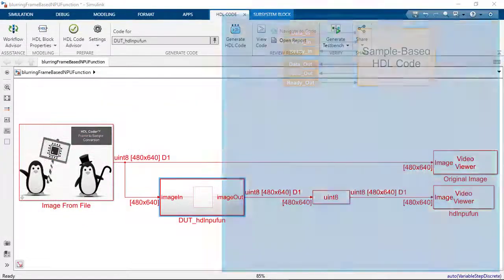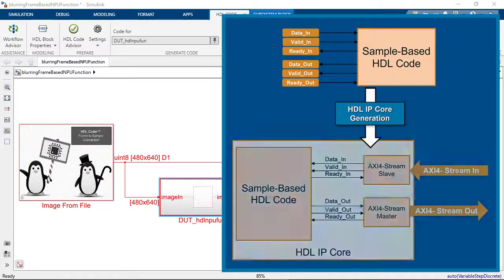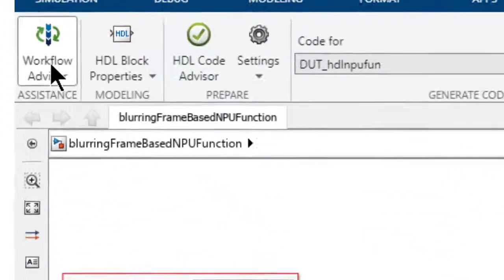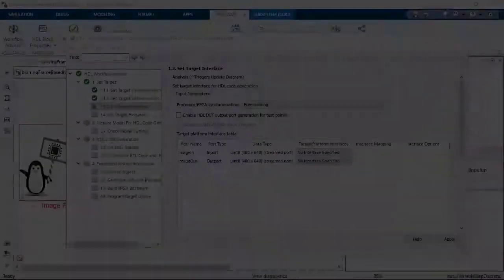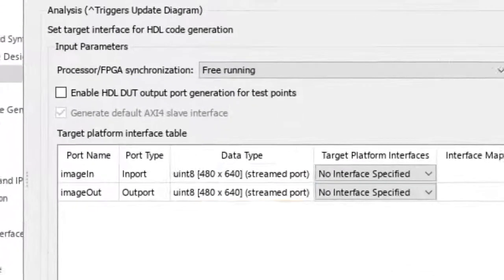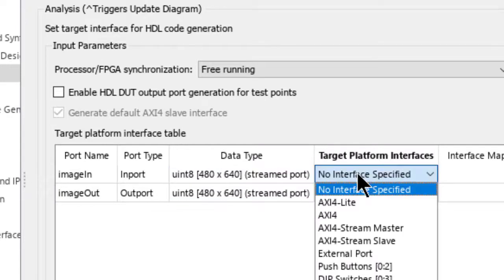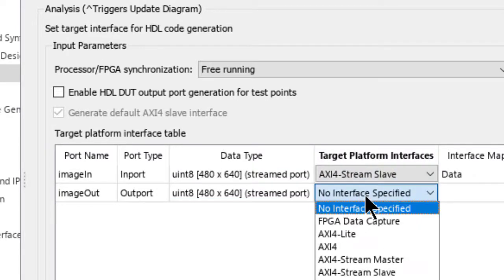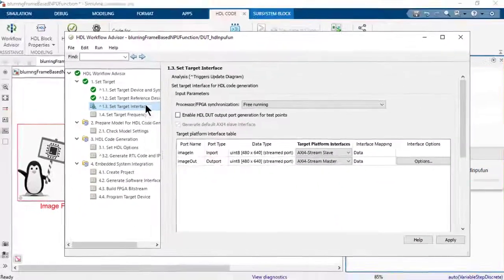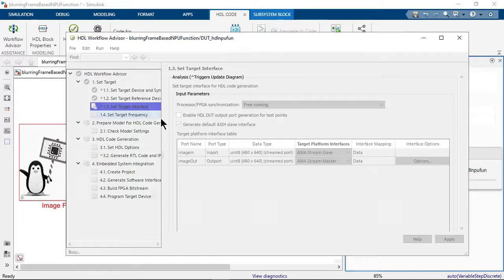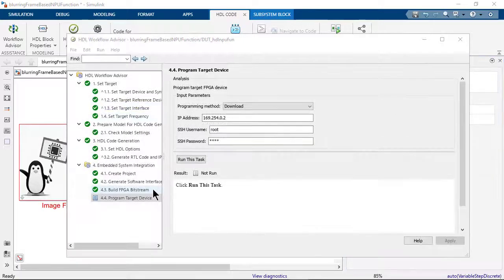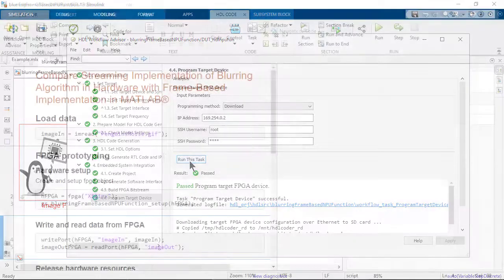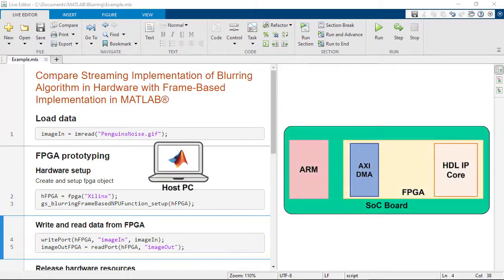You can also deploy and test your frame-based algorithm using the IP core generation workflow with the frame-to-sample conversion by going through the guided steps in the HDL workflow advisor. Let's give that a try. The target interface table displays streamed port to indicate the data ports available for mapping to stream interfaces. HDL Coder maps the valid and ready port signals automatically, so you don't need to model them separately.